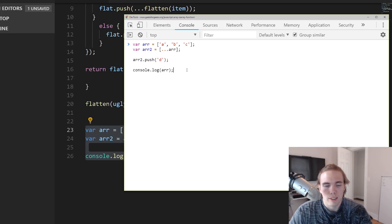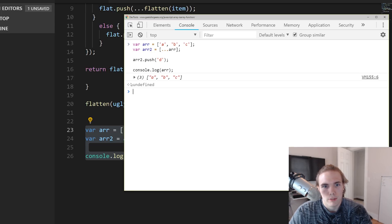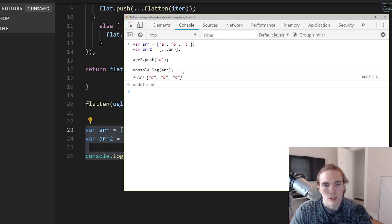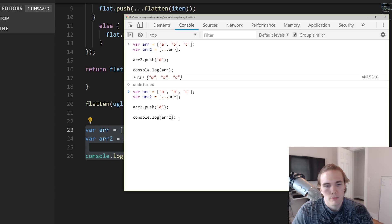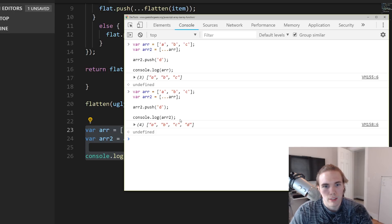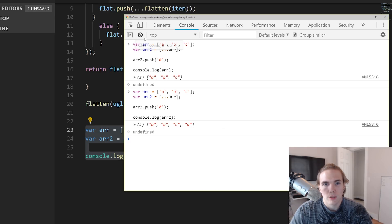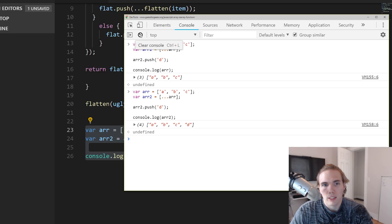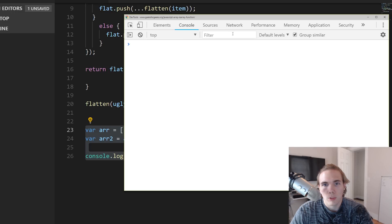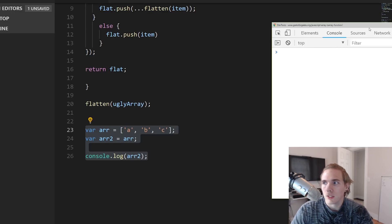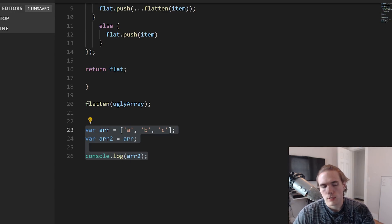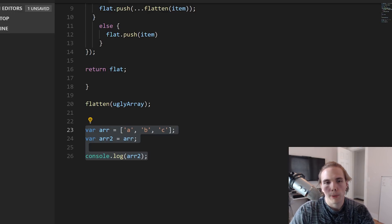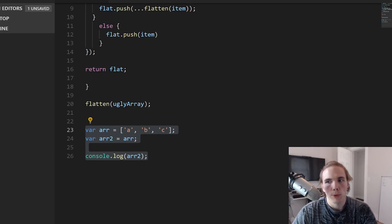So now if we console log the second one, you'll see that it has a D on it, and then the first one is only ABC and the second one is ABCD. So that's what spread operator does for arrays. It does more than that, it actually does a lot of things. You can duplicate objects and stuff, but don't get hung up on that, don't get confused on that.